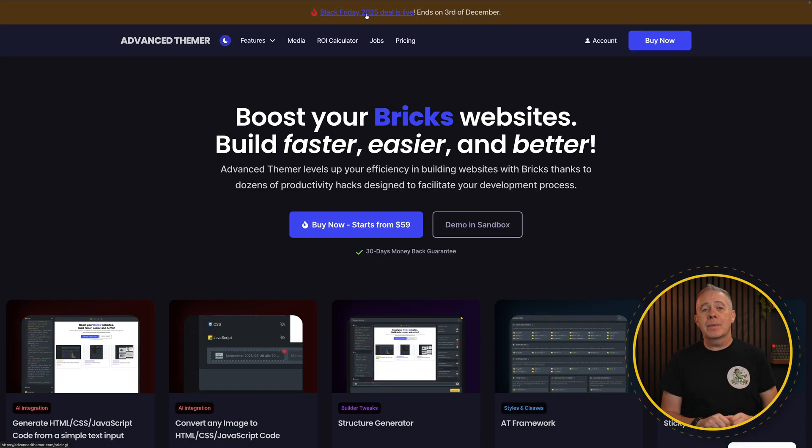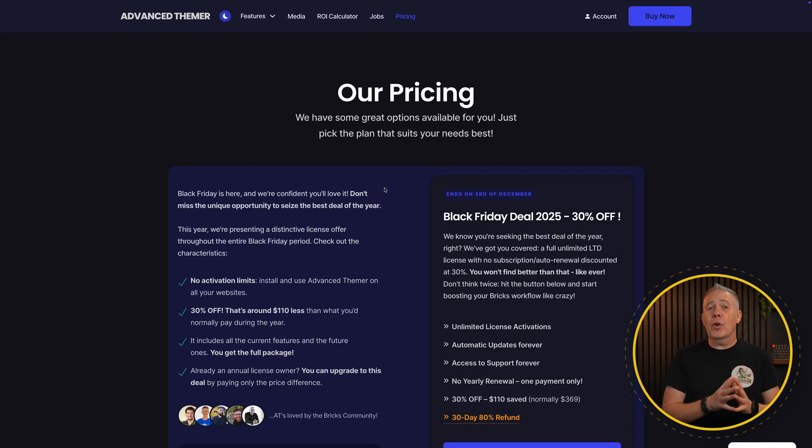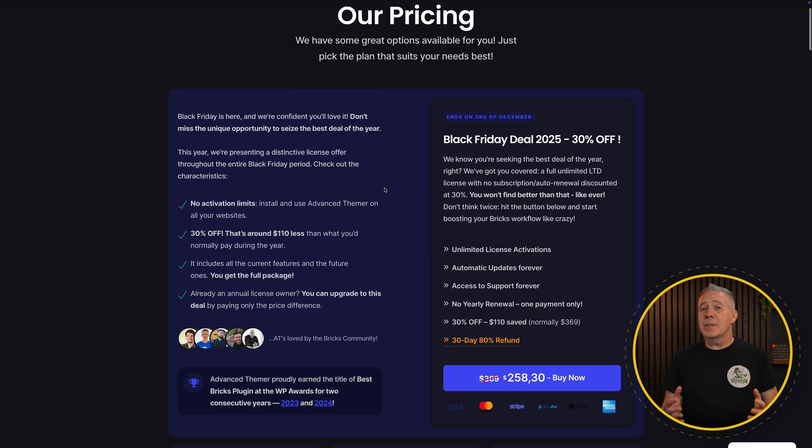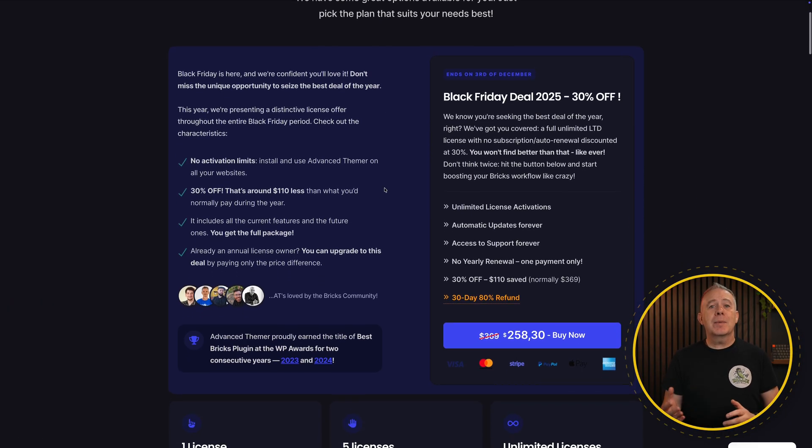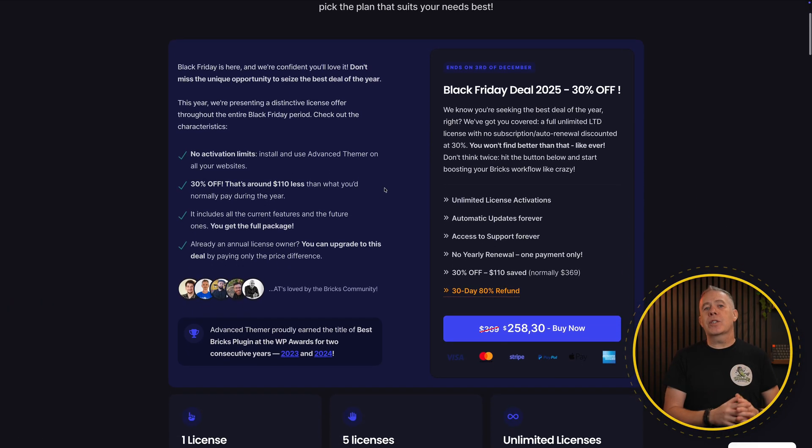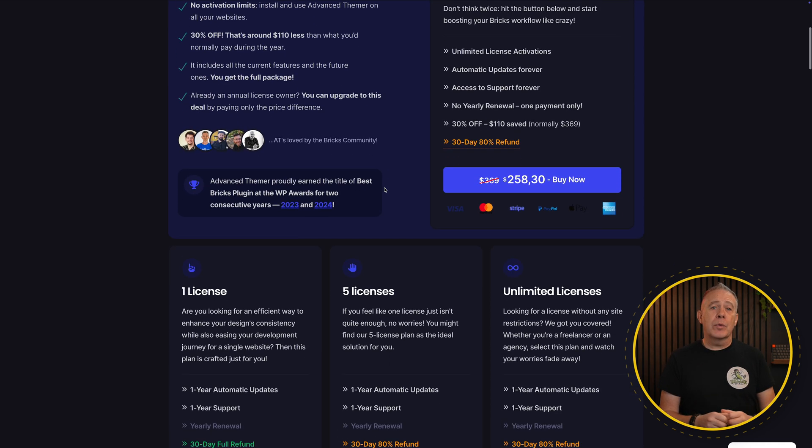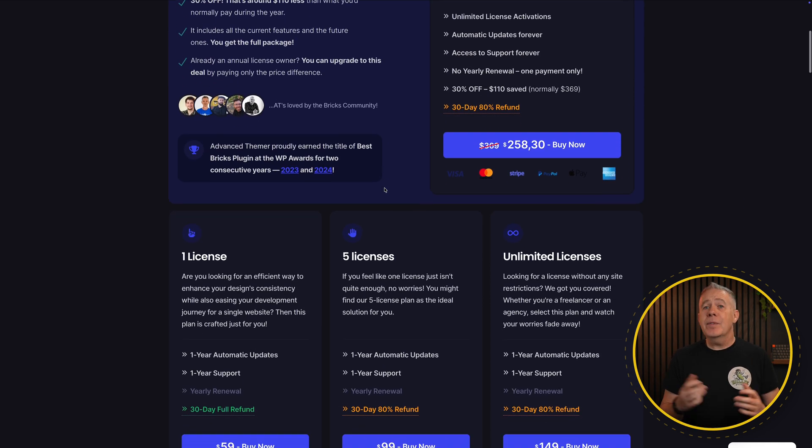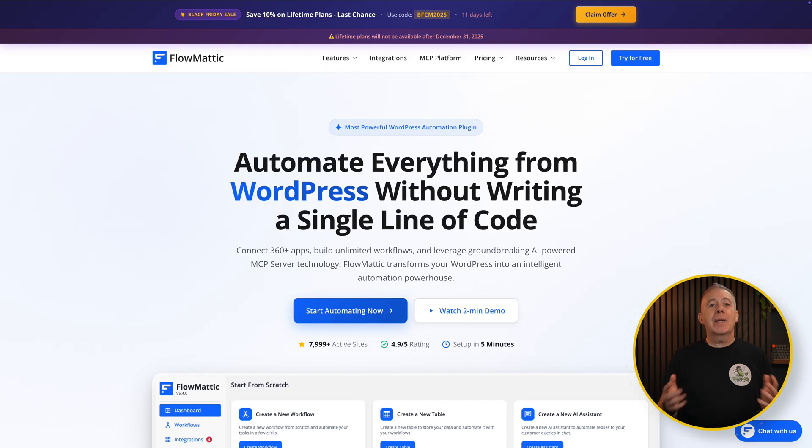Next up, we have AdvancedThemer. Now Maxim's offering 30% off the full unlimited lifetime deal. AdvancedThemer takes the already solid Bricks toolset and expands it in so many different ways. You even get a full CSS framework included in AdvancedThemer.